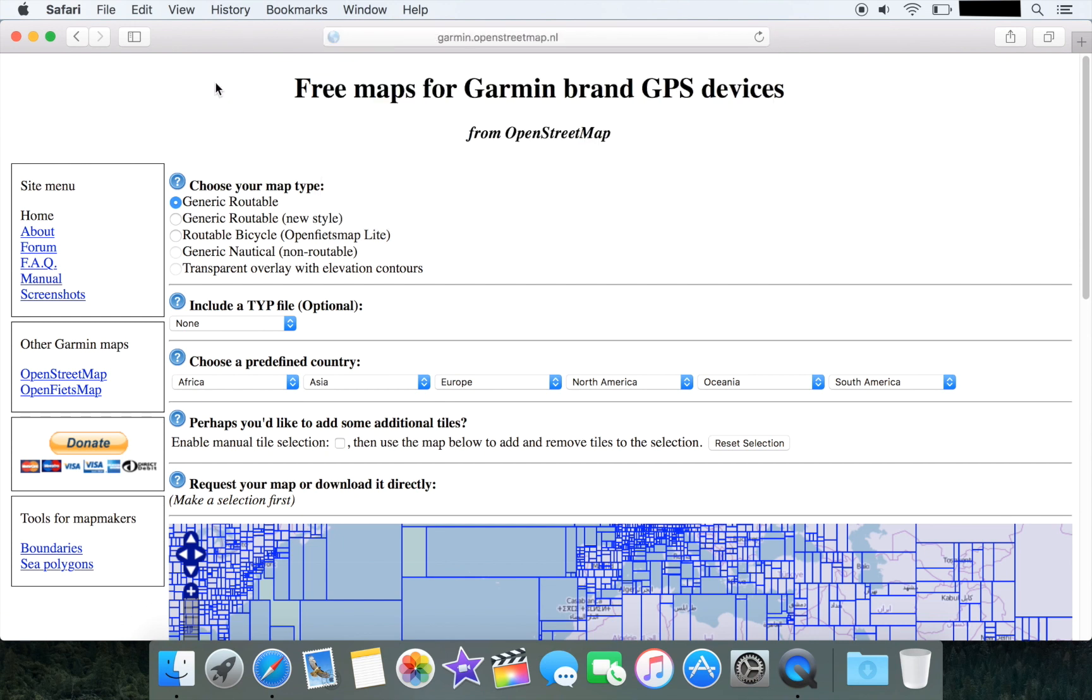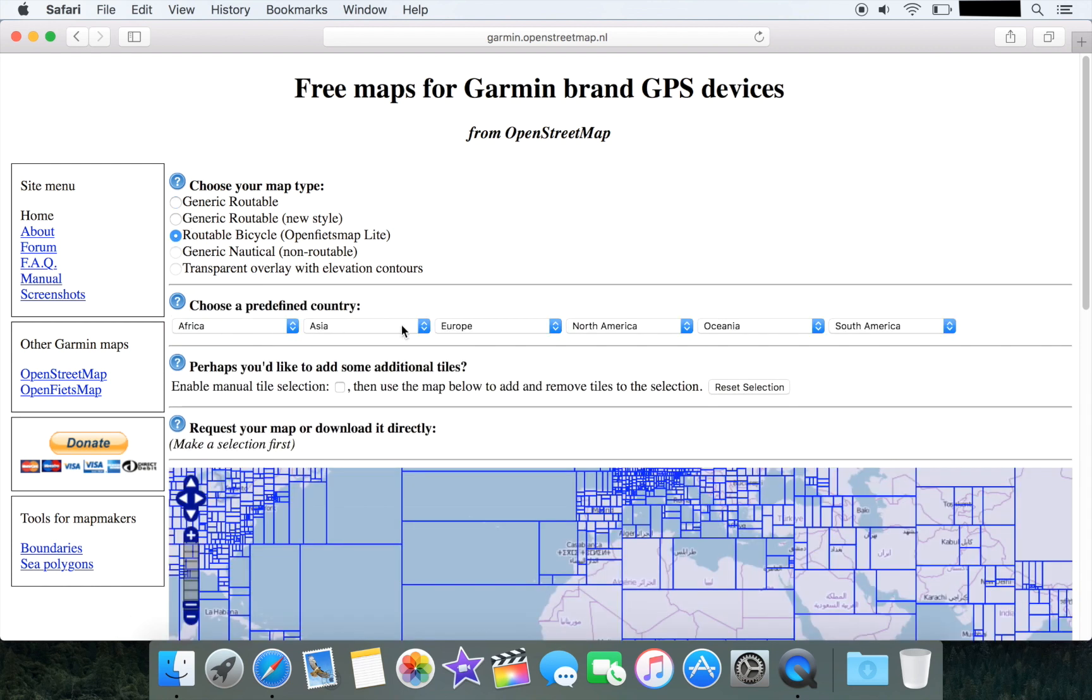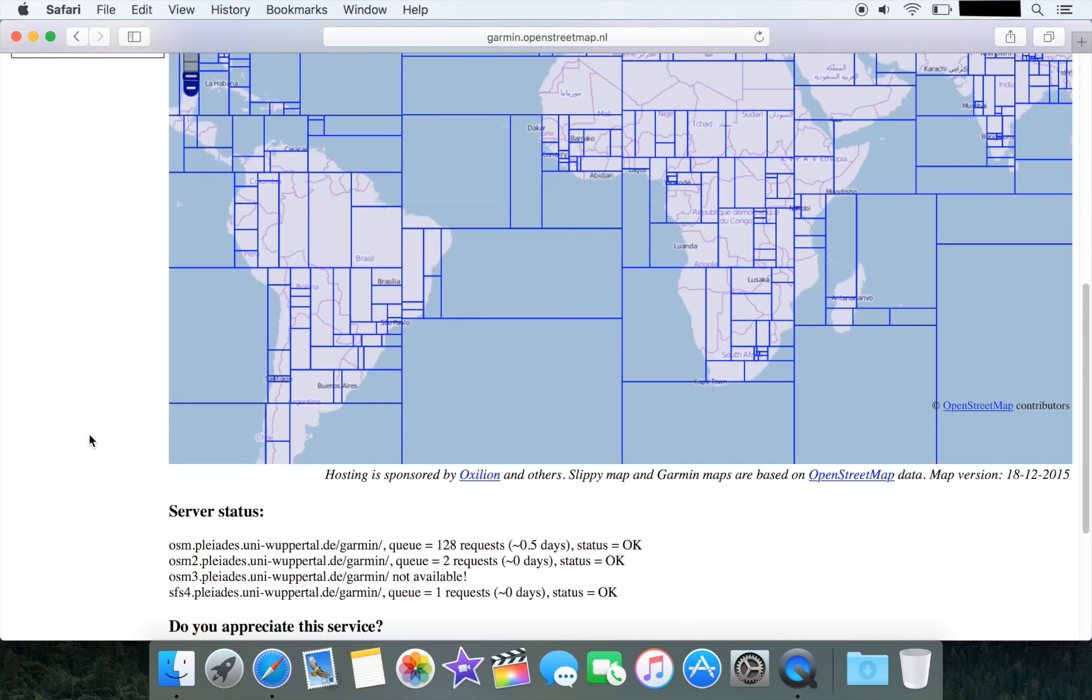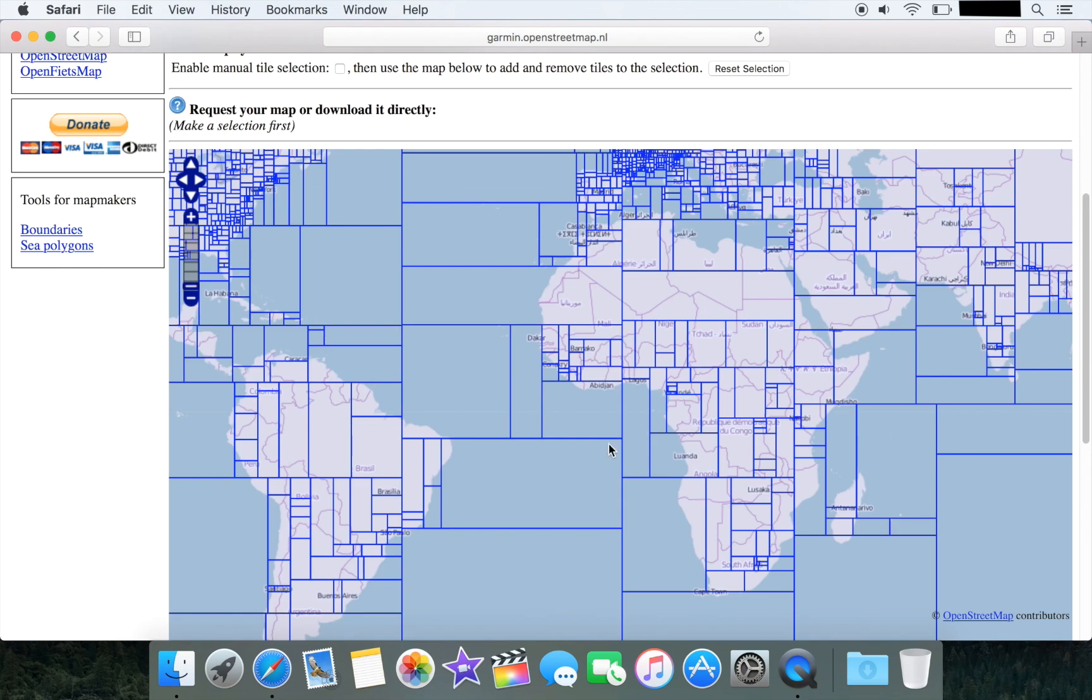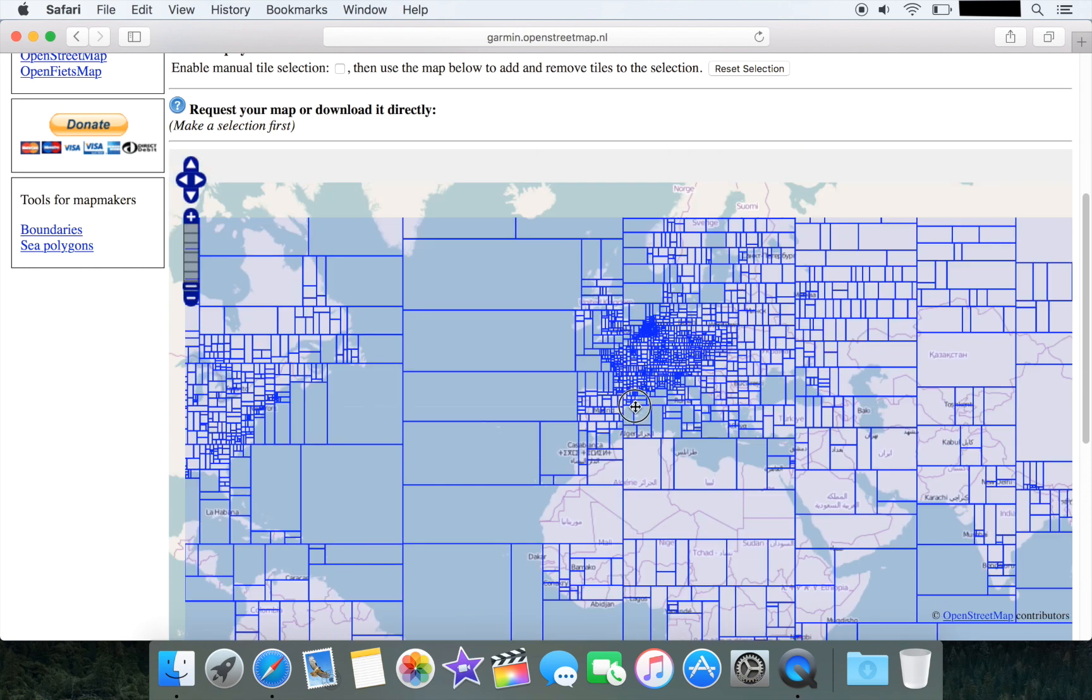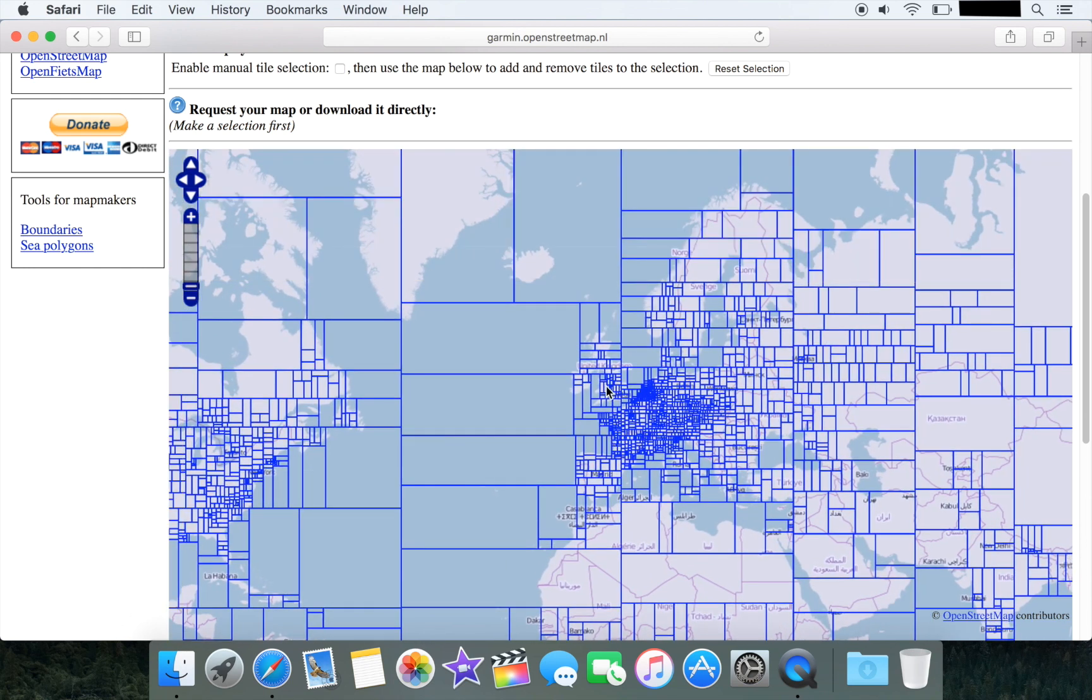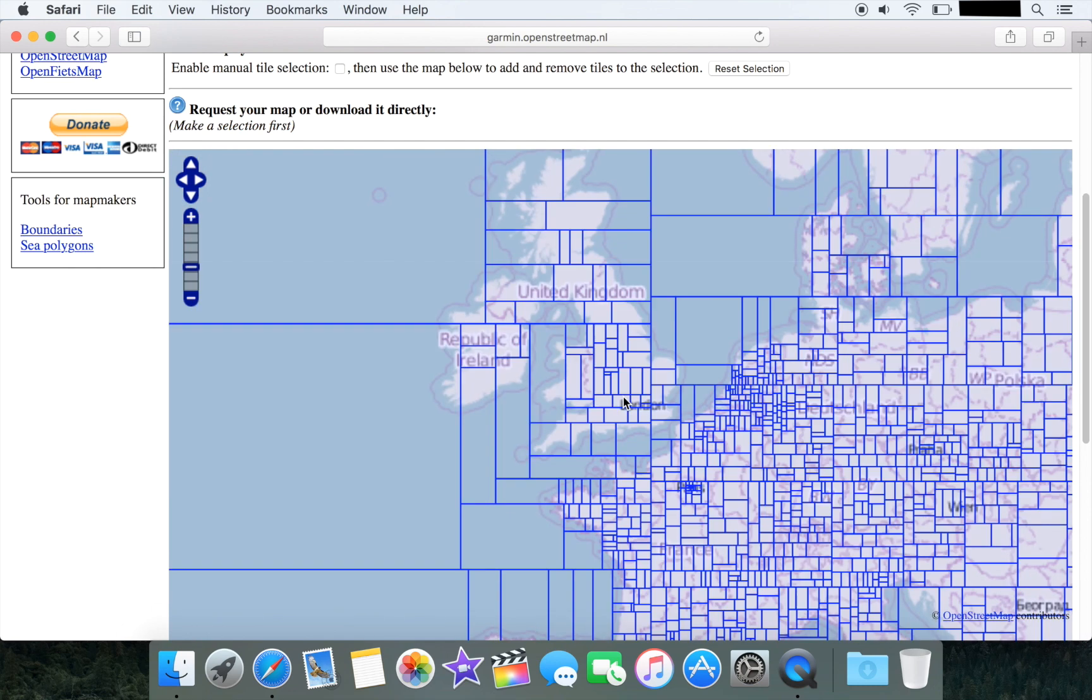Once we arrive at the website we need to choose the map type which is going to be Routable Bicycle, and then we ignore the predefined countries. What we want to do is scroll down to the map and drag it to the country or region we're interested in.